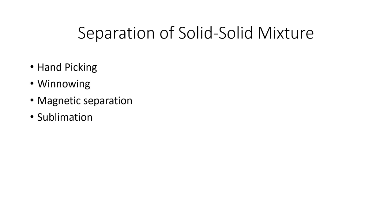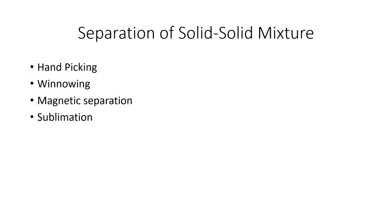The second method is winnowing. Winnowing is the process of separating light solids from heavier ones with the help of wind. This technique is mostly used by farmers. For example, in a mixture of rice and husk, rice is separated from husk by winnowing.